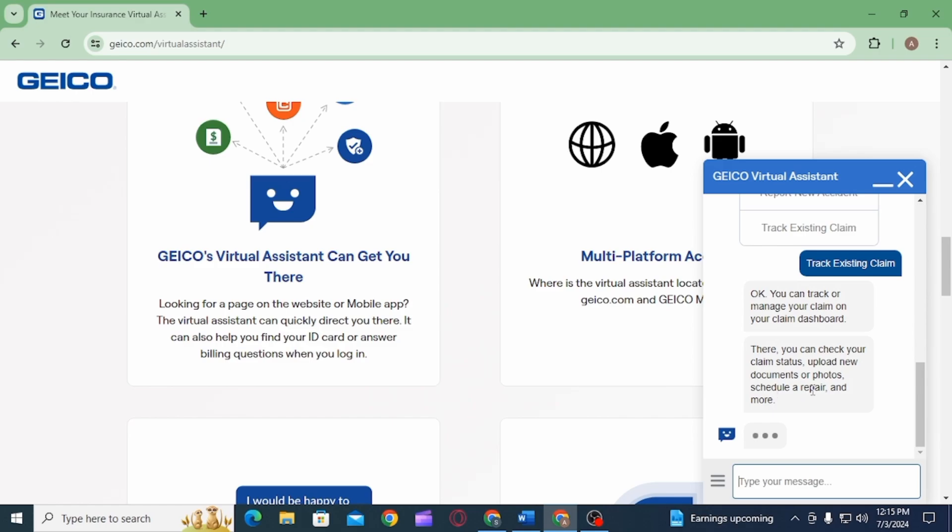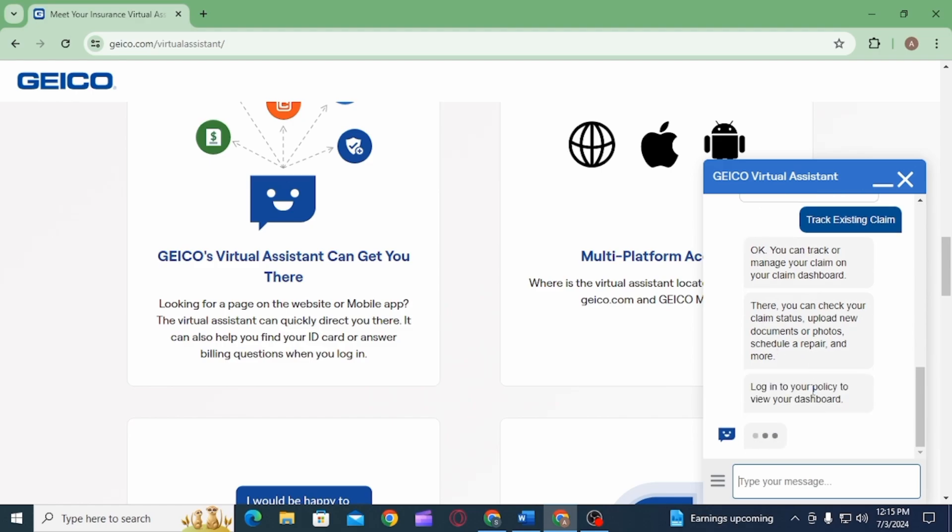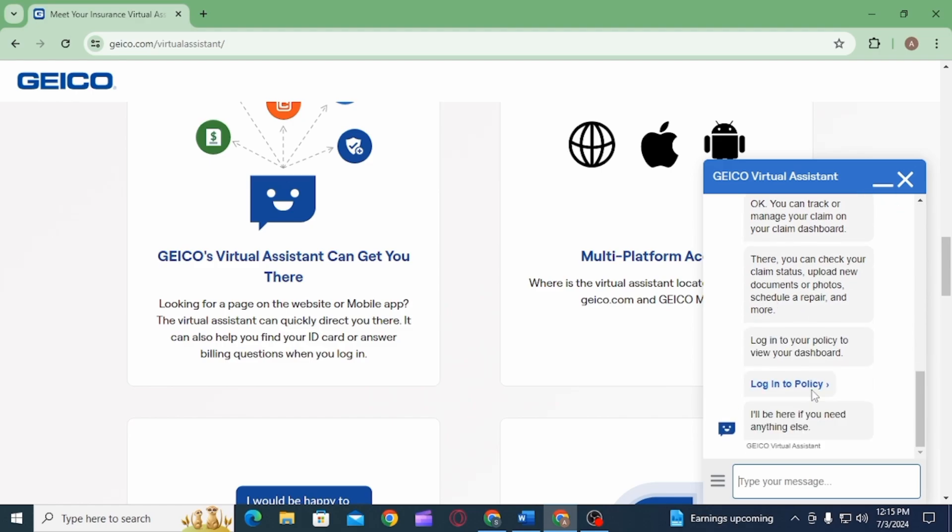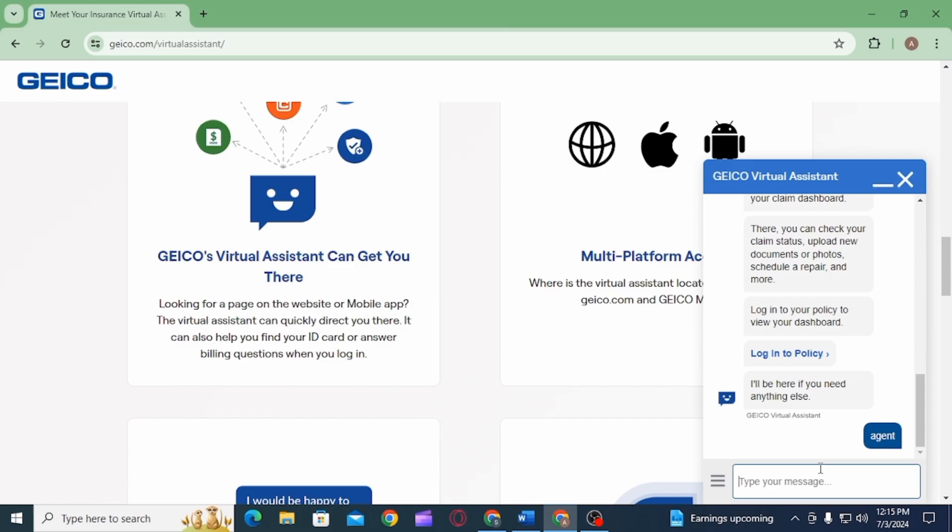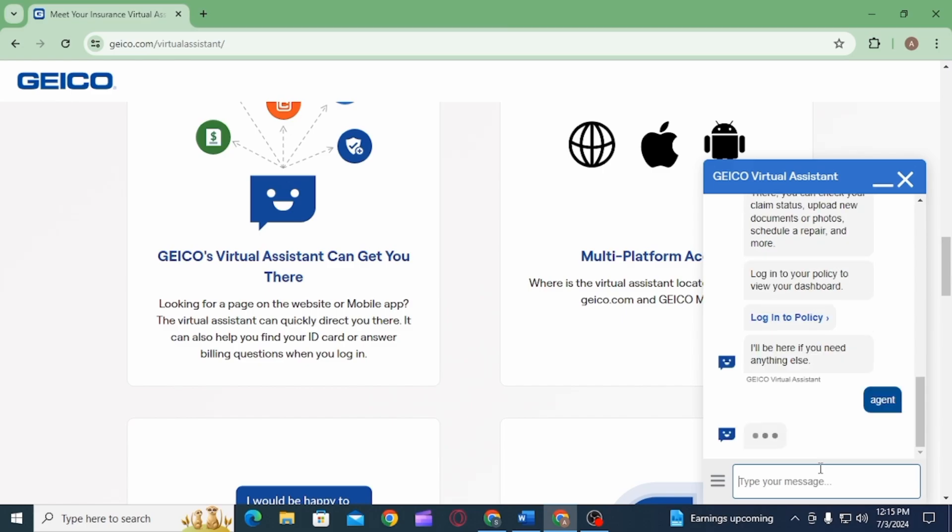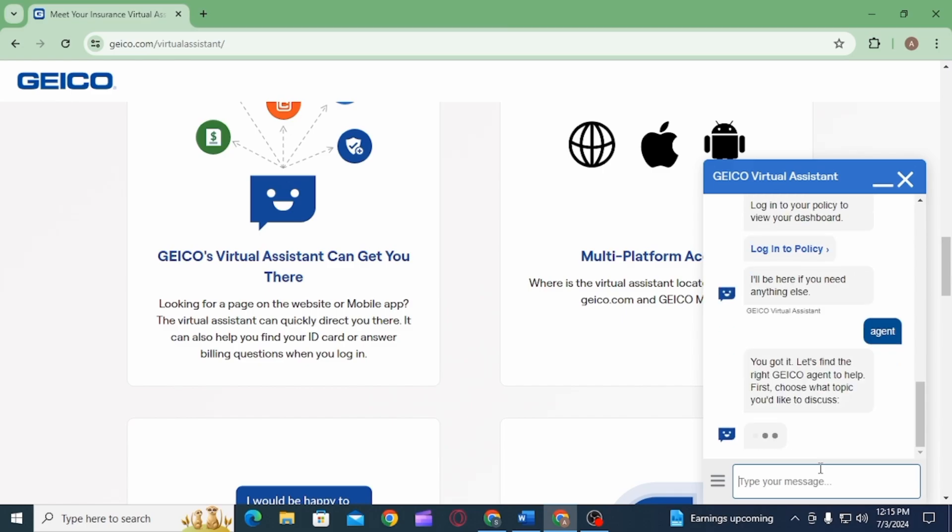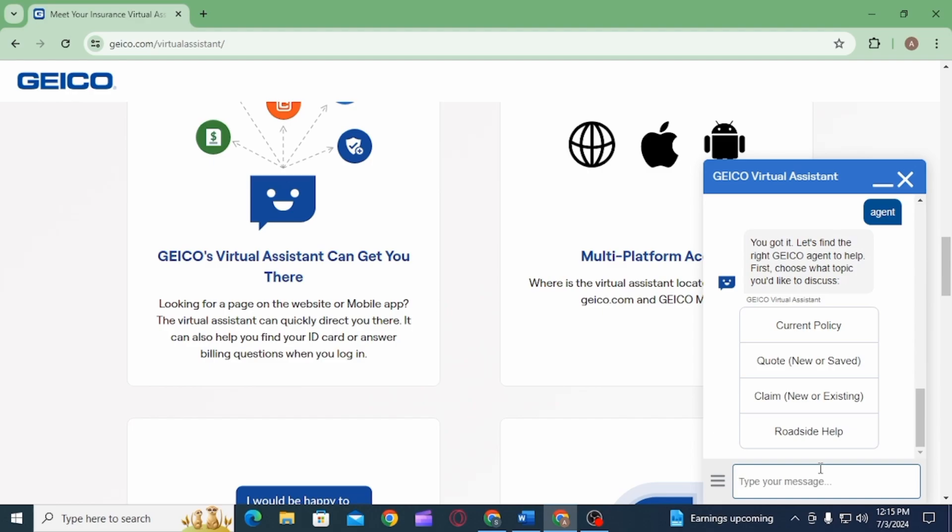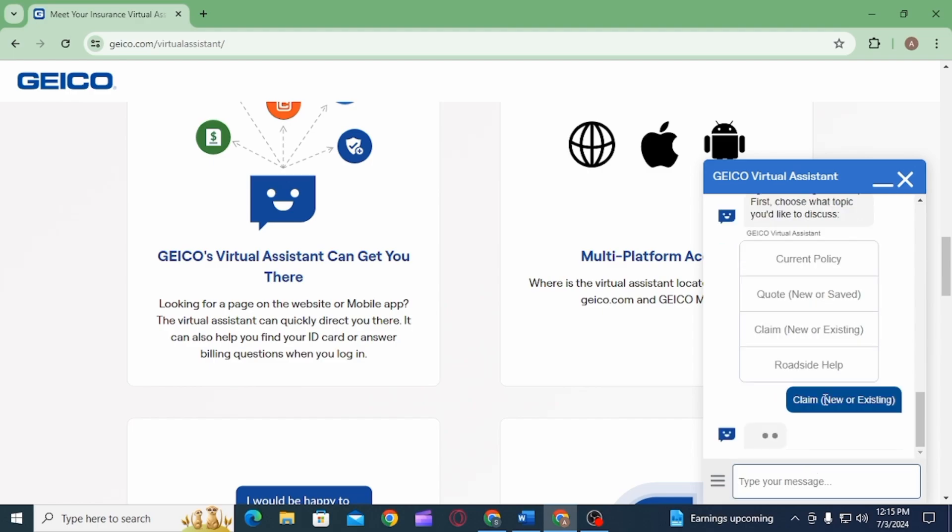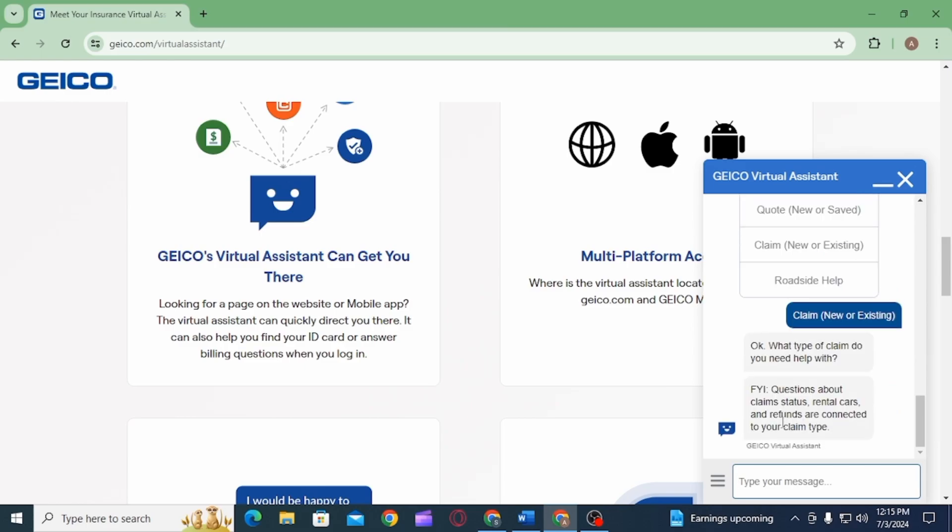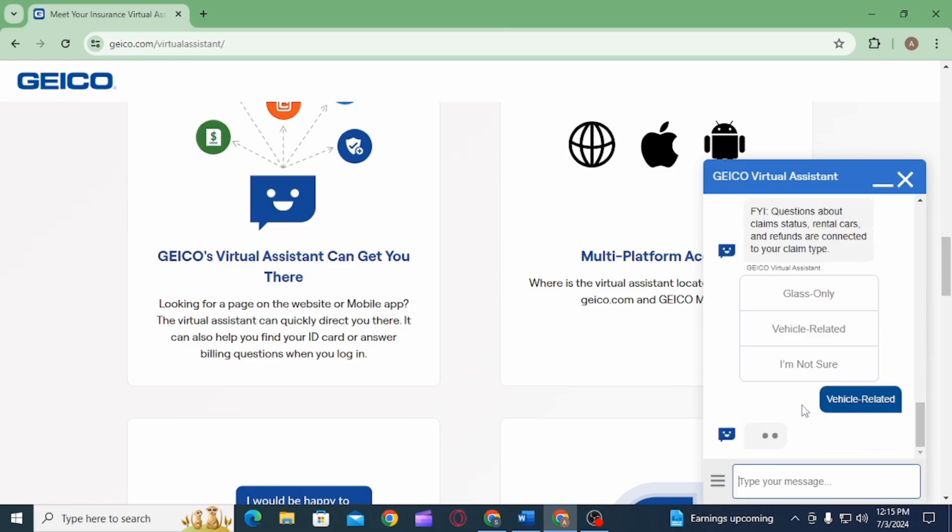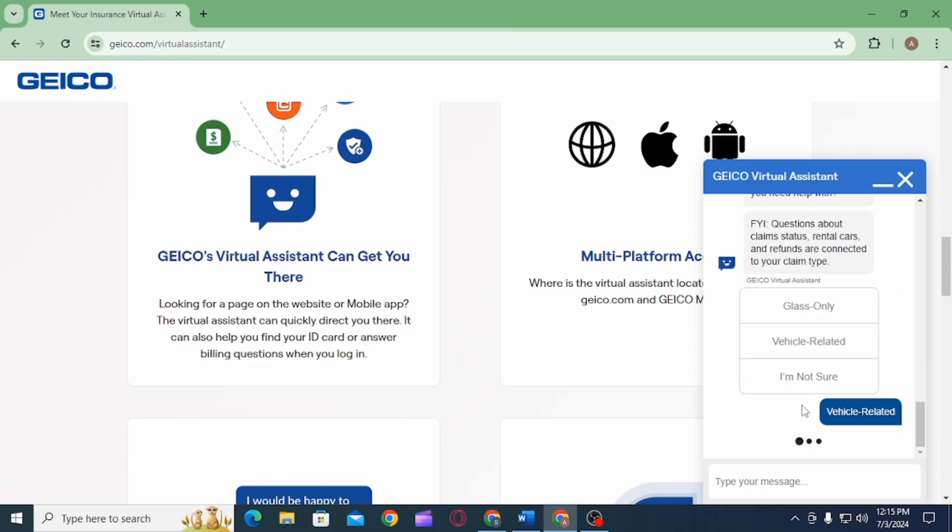If this doesn't answer your question, you can request a live agent. Type 'agent' and it will find the right GEICO agent for you. Select a topic—for example, Claim. It will ask what type of claim you need help with: Glass Only, Vehicle Related, or I'm Not Sure. Select whichever you want.